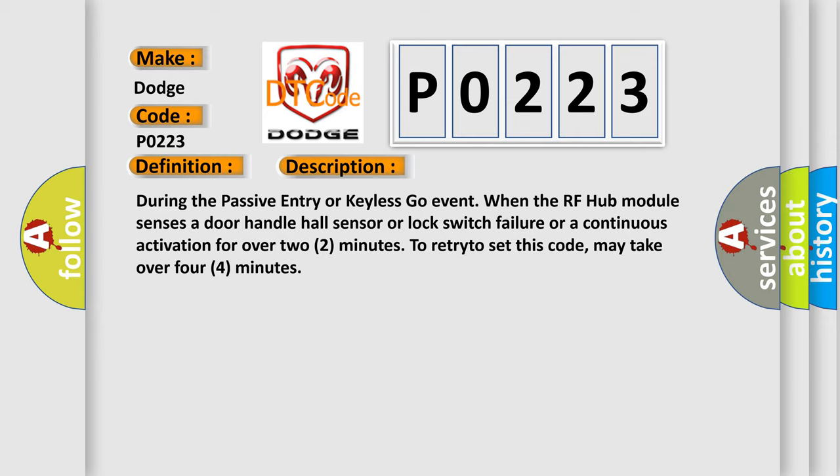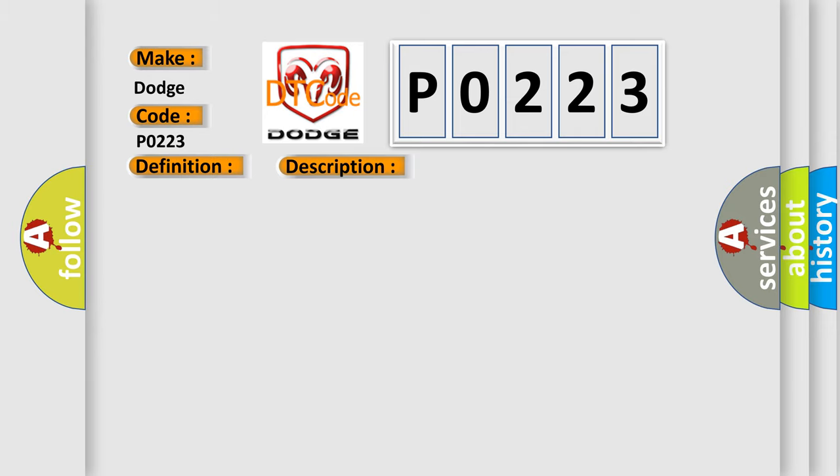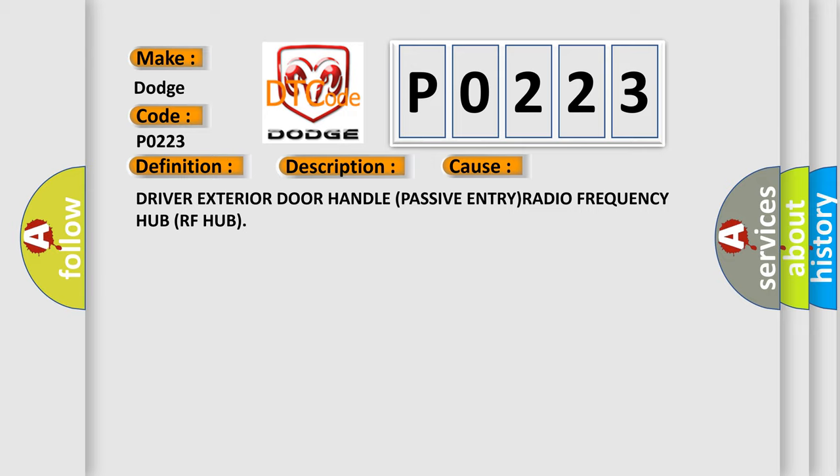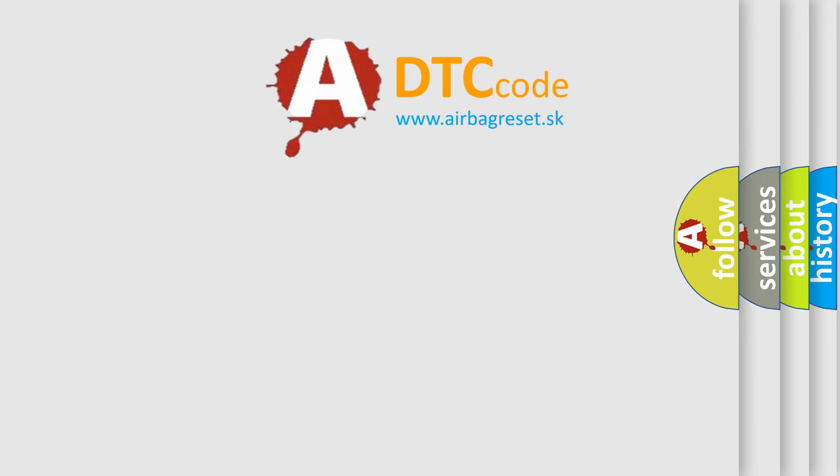This diagnostic error occurs most often in these cases: Driver Exterior Door Handle, Passive Entry, Radio Frequency Hub, RF Hub. The Airbag Reset website aims to provide information in 52 languages.